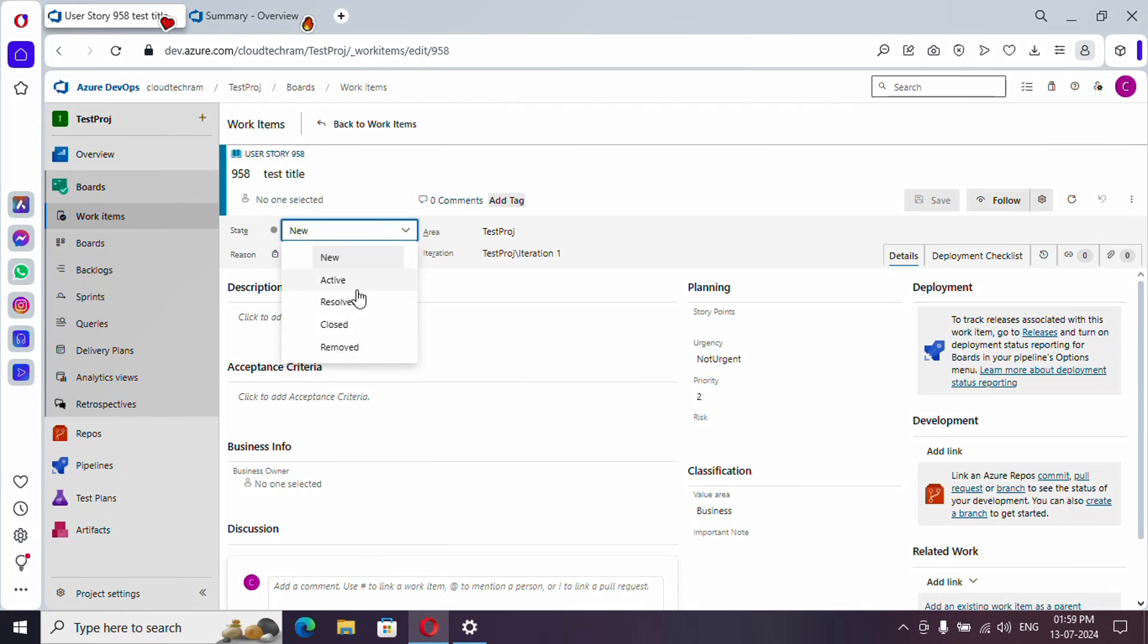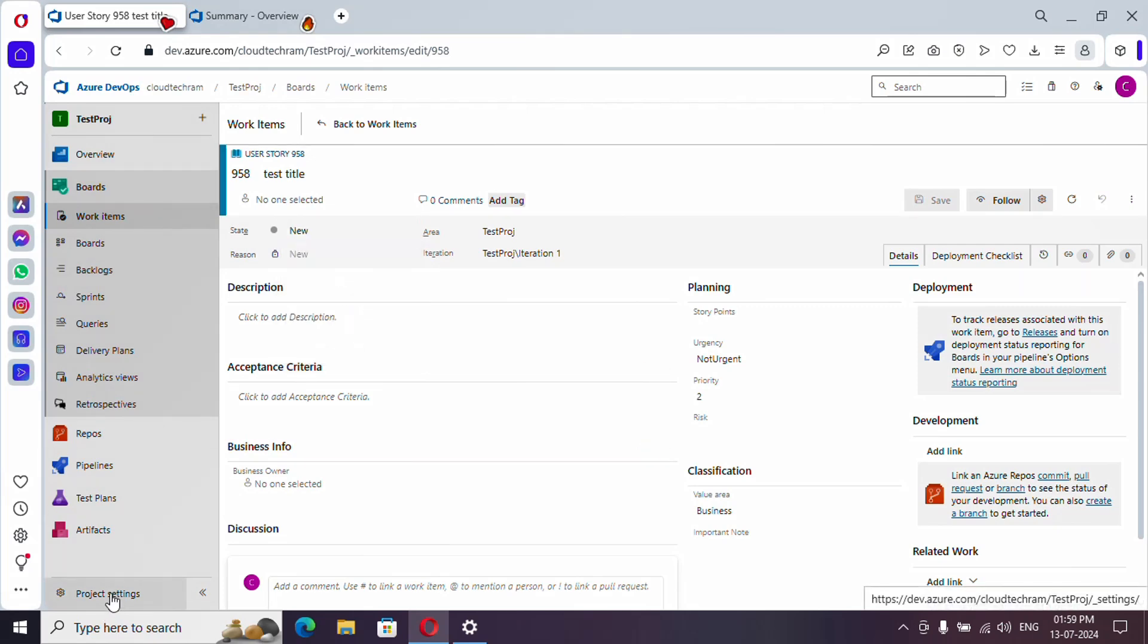What if we want one more state over here which is on hold? So how to create that? In order to do it, just go to project settings.